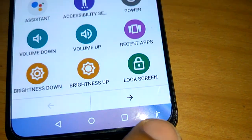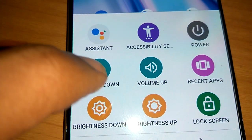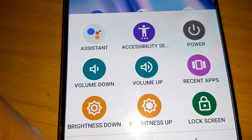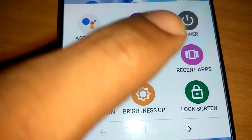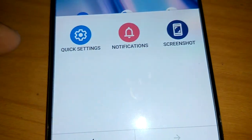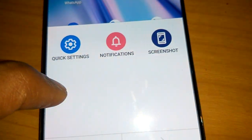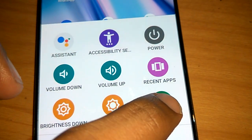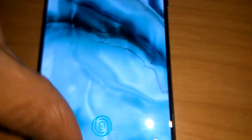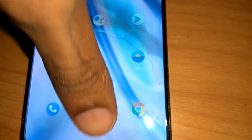Press that accessibility icon and you can see options: assistant, accessibility services, power, volume down, volume up, brightness down, brightness up, lock screen, settings, notification, screenshot, and more. Simply click Lock Screen and your screen is locked.